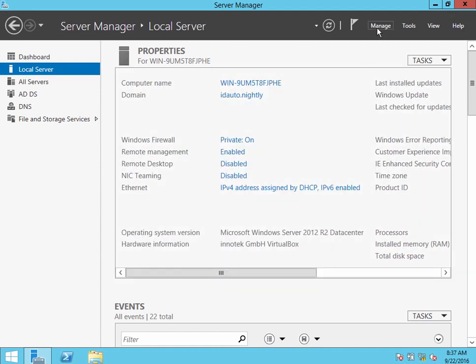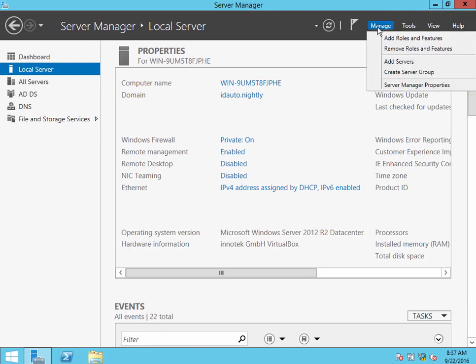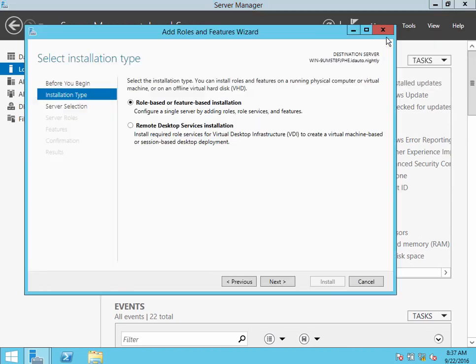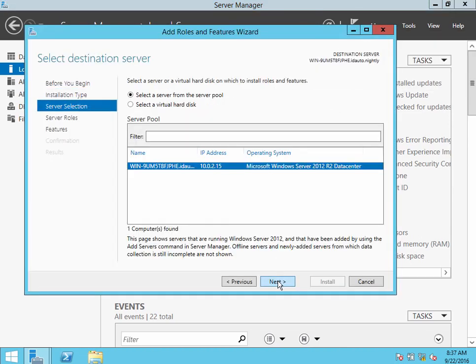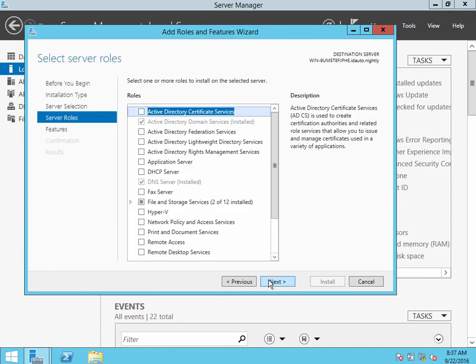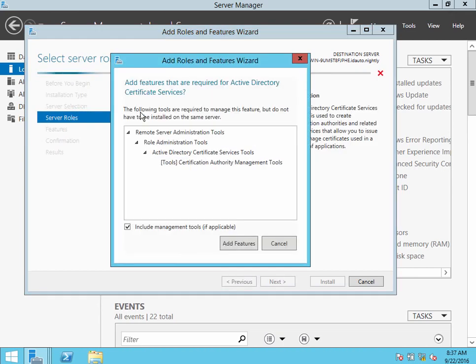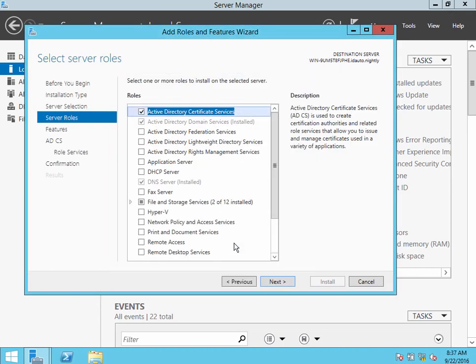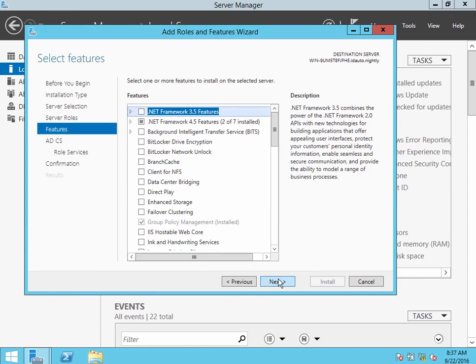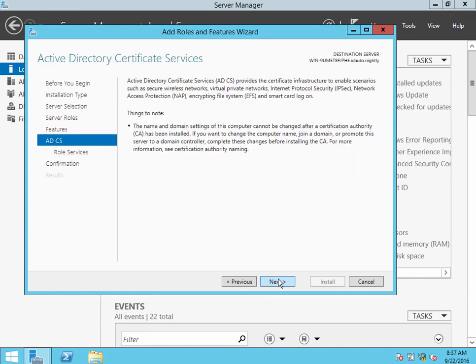Once that's done, the steps to enable LDAPs would be to go to add roles and features, and choose Active Directory Certificate Services. Go ahead and let that install. It'll take a few minutes.